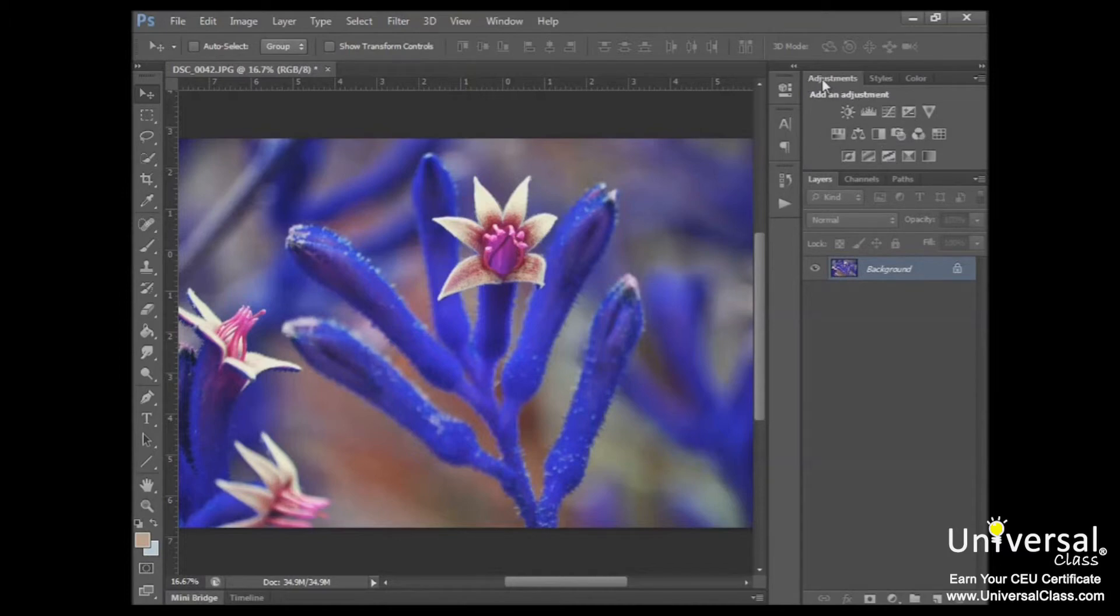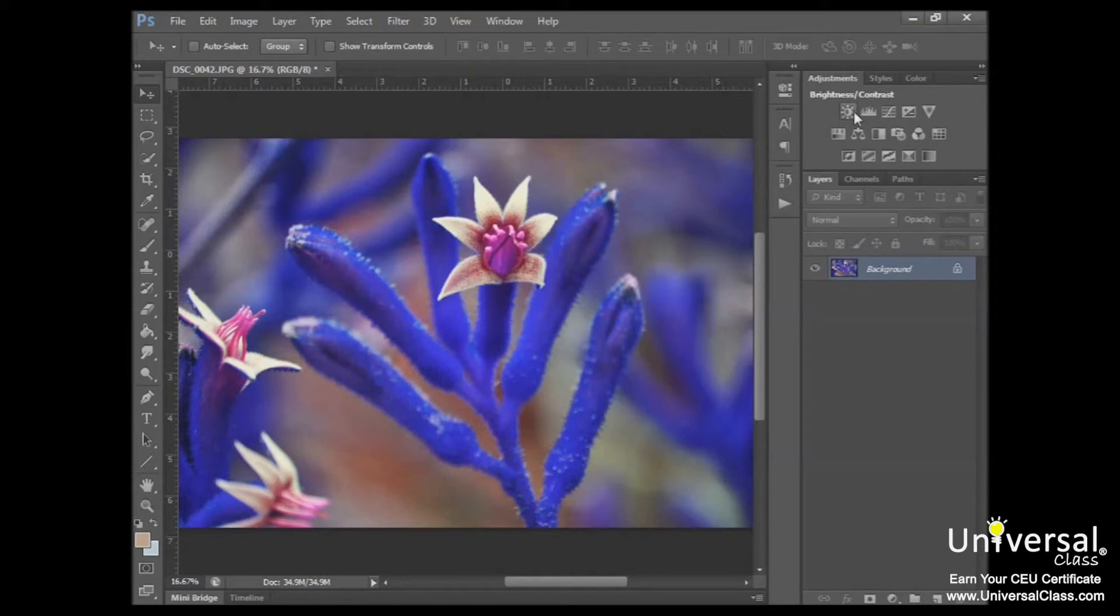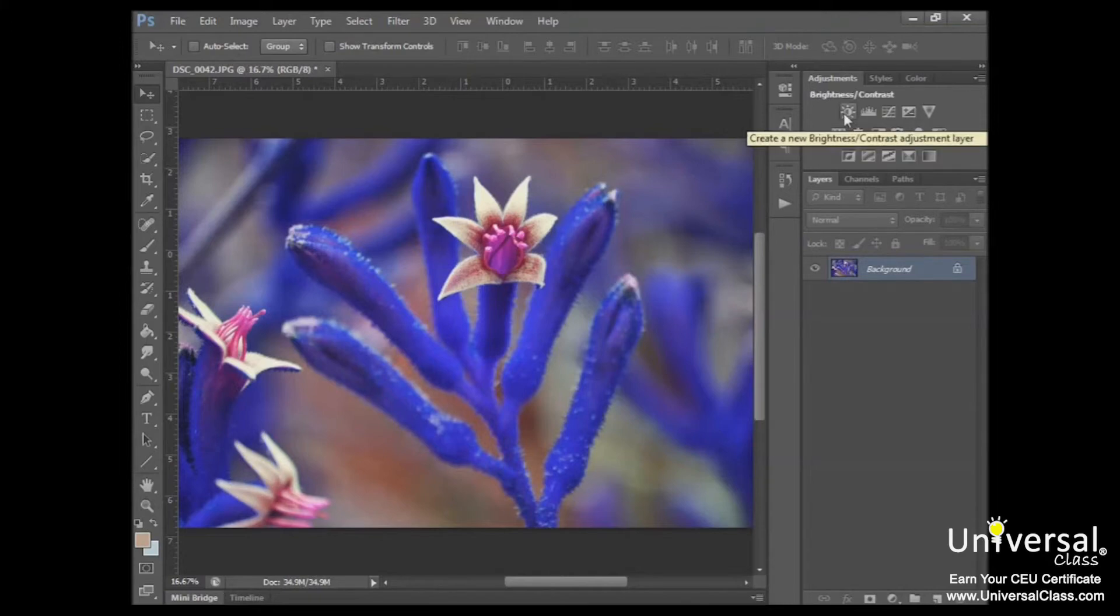You can click on an adjustment icon to adjust color. If you hover your mouse above an icon, it will tell you exactly what the icon does. You can see it's changing here, showing us what everything does. And as you can see here, the first icon adjusts brightness and contrast.